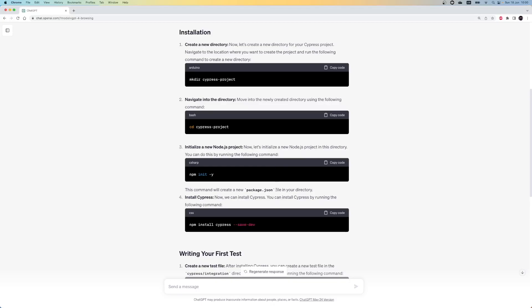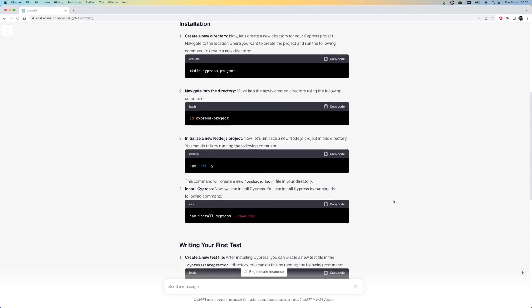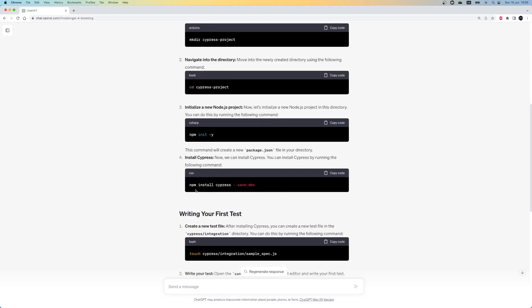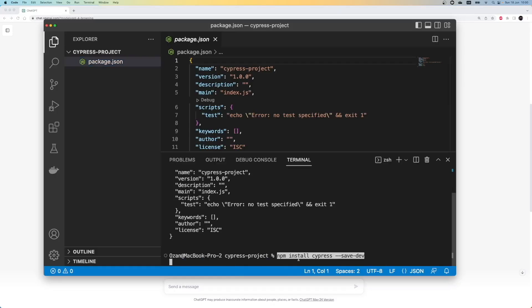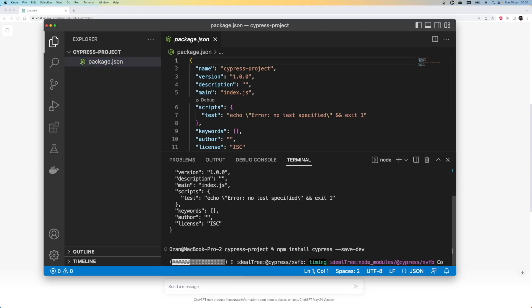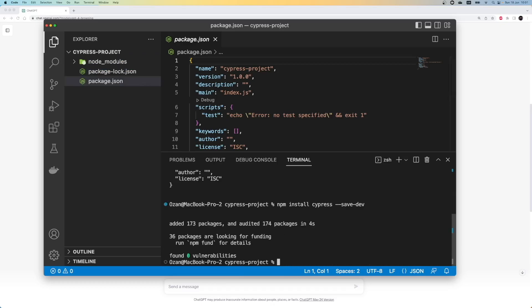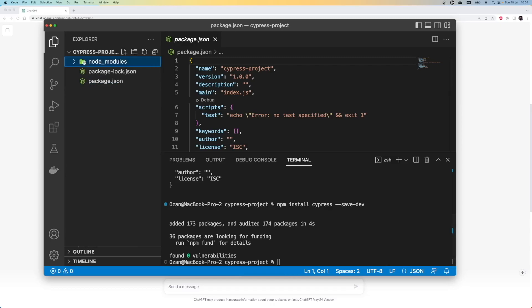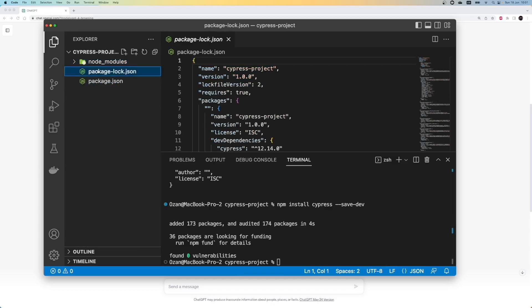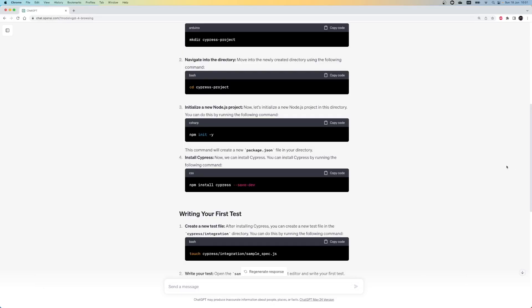We can proceed with the Cypress installation. For that, we can use the npm install cypress command. Okay. After this command, we now have a node-modules folder and package.log.json file created in the root of the project. So far, we have completed all the installation steps.